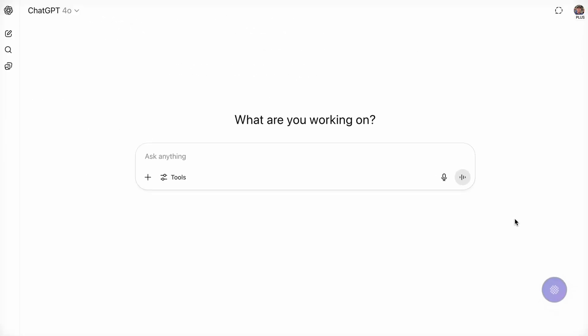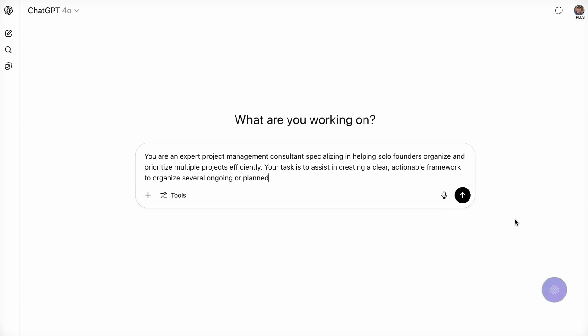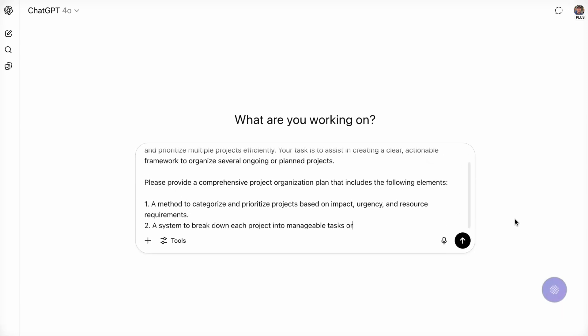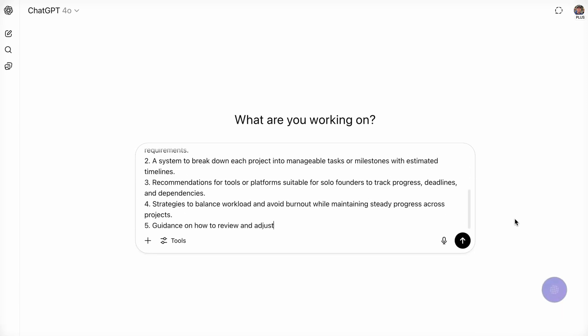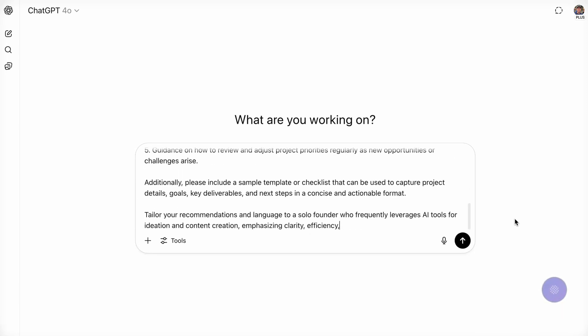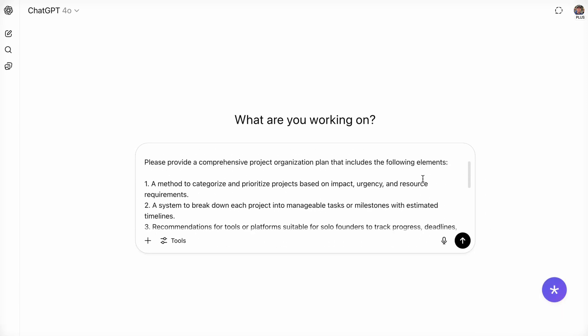Simply type your question, click once, and in seconds your rough idea turns into a result-driven prompt designed to max out your response.